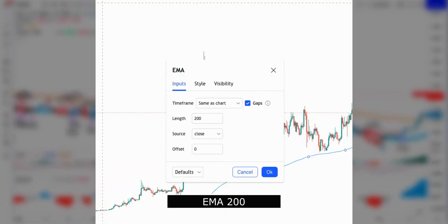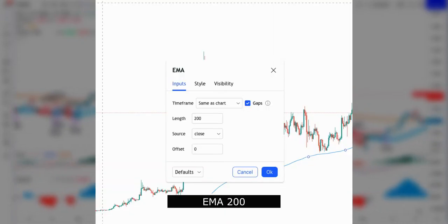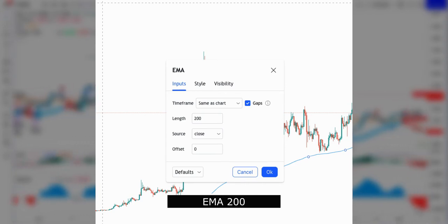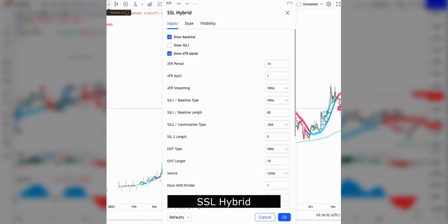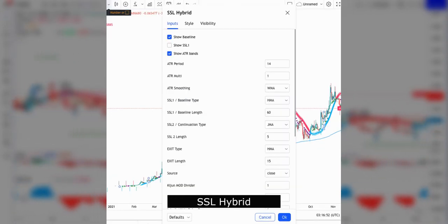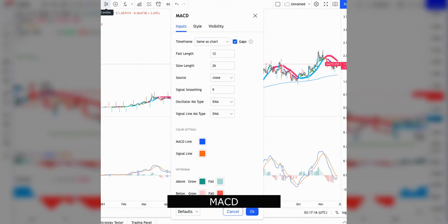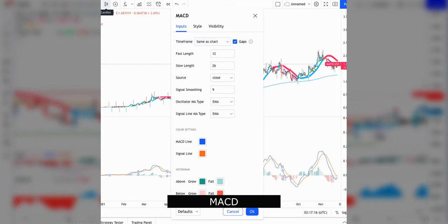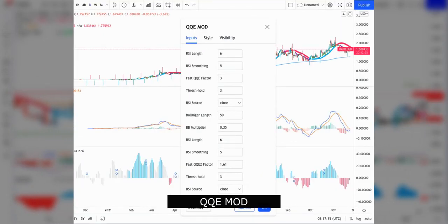The first step will be to add four indicators in TradingView: 1. Exponential moving average of 200. 2. SSL hybrid. 3. MACD. 4. QQE mod.